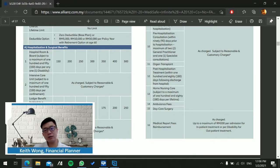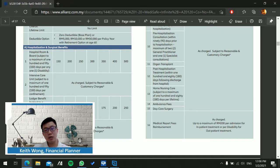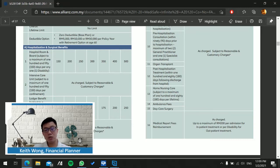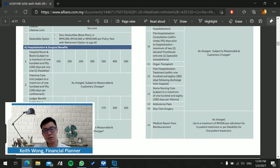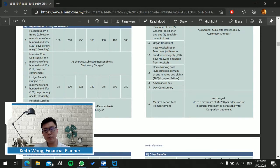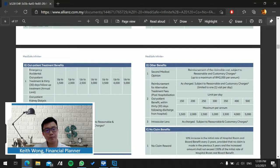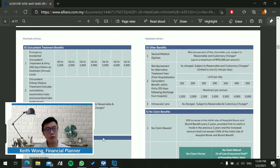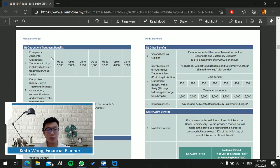Another special benefit from this medical plan is the medical report fee reimbursement, which is reimbursable up to 200 ringgit per admission. I believe not many insurance companies offer this benefit, so this is a good benefit.